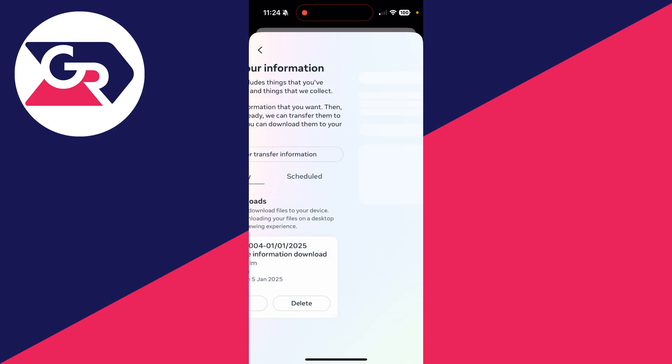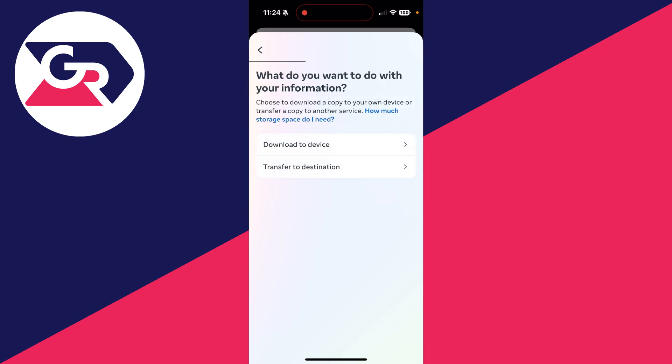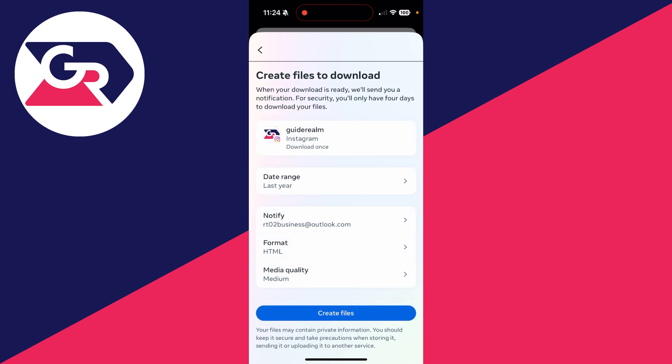Now what you can do is tap on Download or Transfer Information, and you can choose what you want. I want all of it, so I'll tap there. And then what we can do is tap Download to Device.